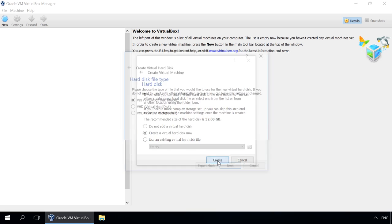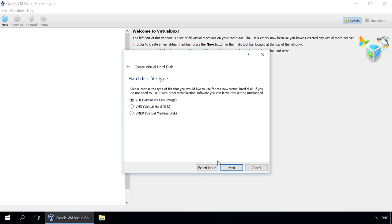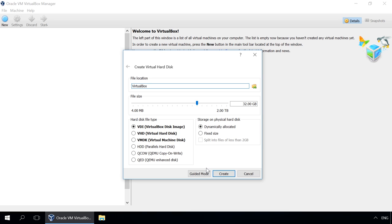In the next window, select the virtual hard disk type. By the way, there is also an Expert mode button, clicking on which you can access more hard disk settings. Now let's get back to virtual disk types.